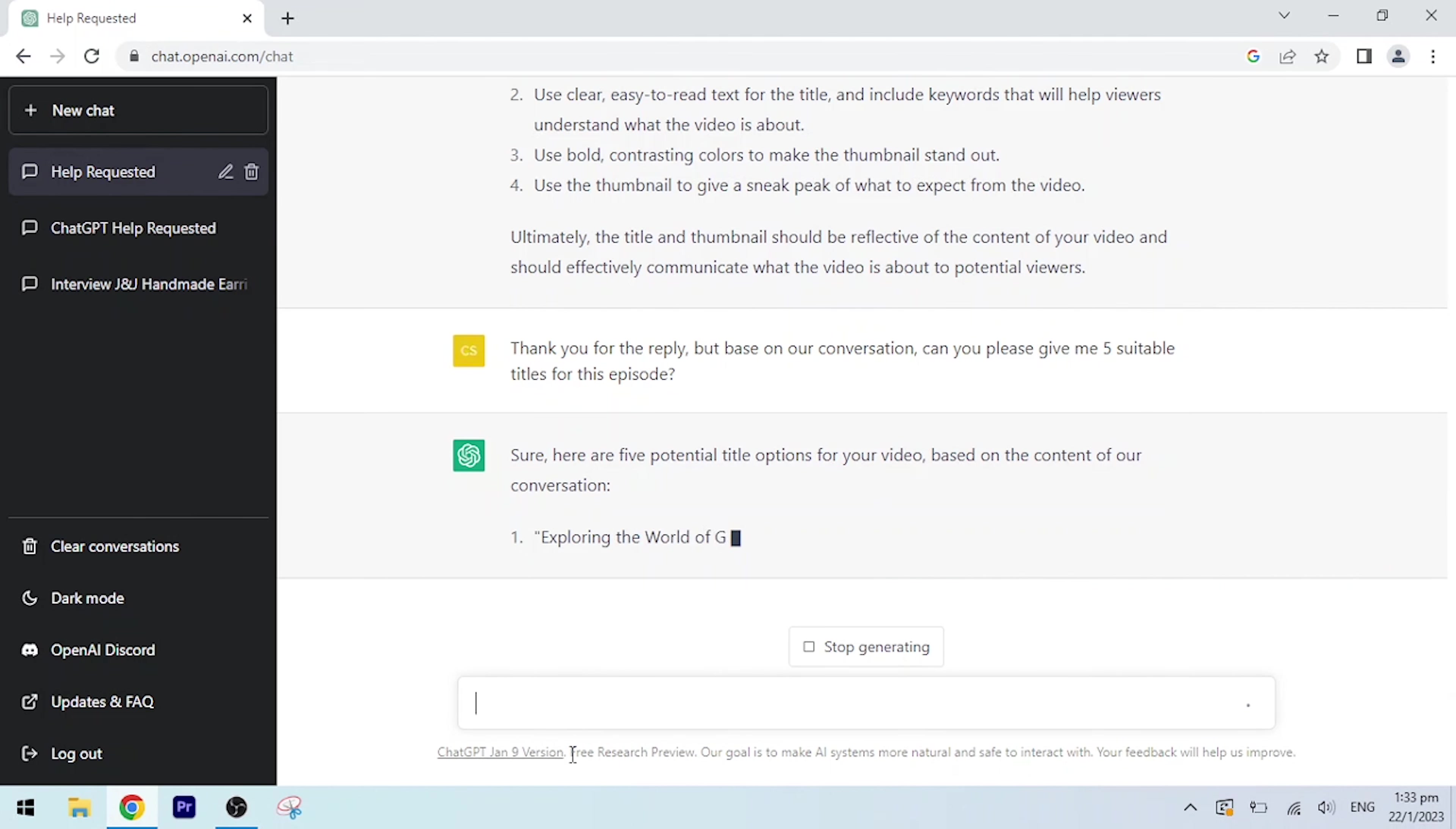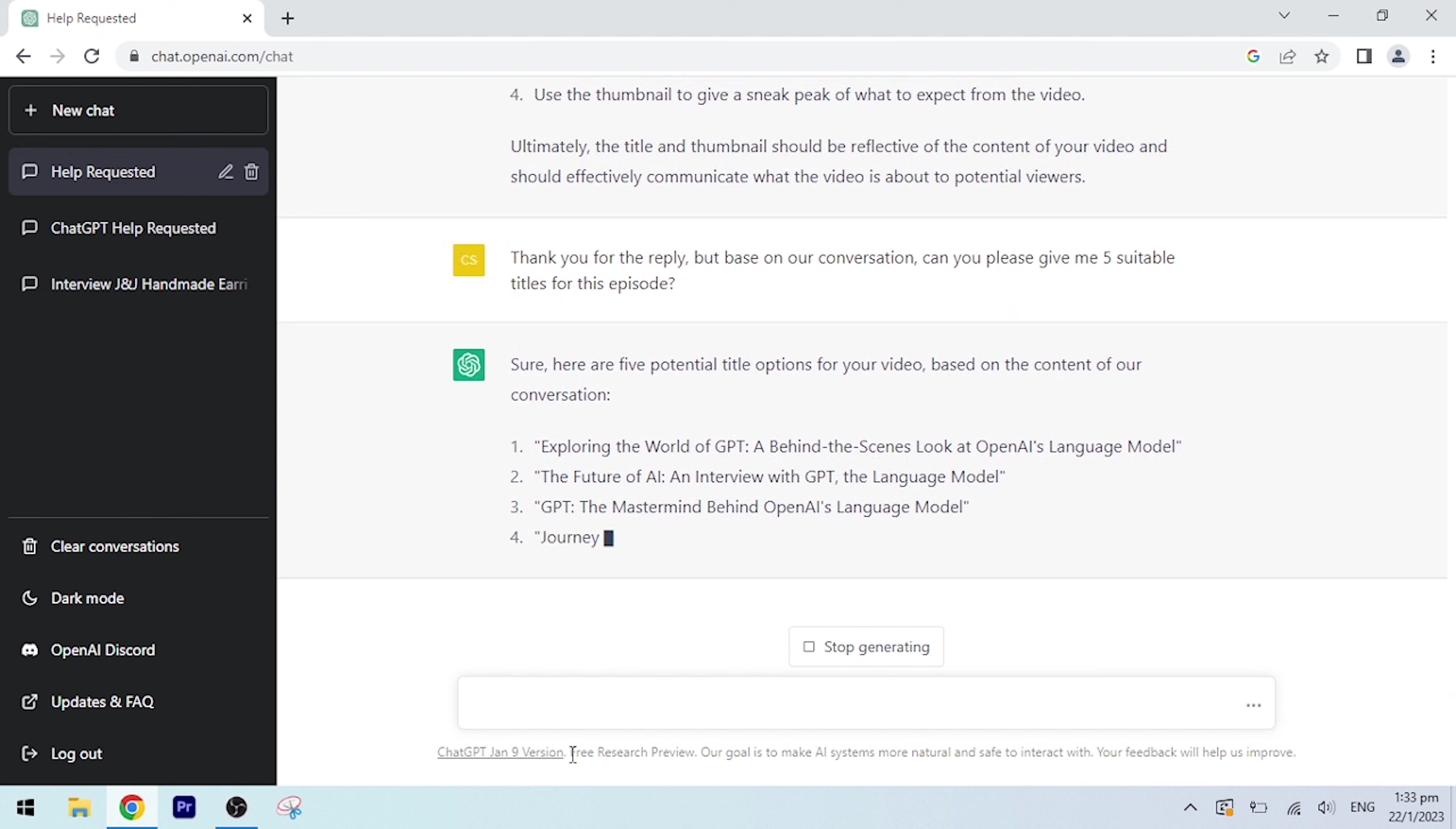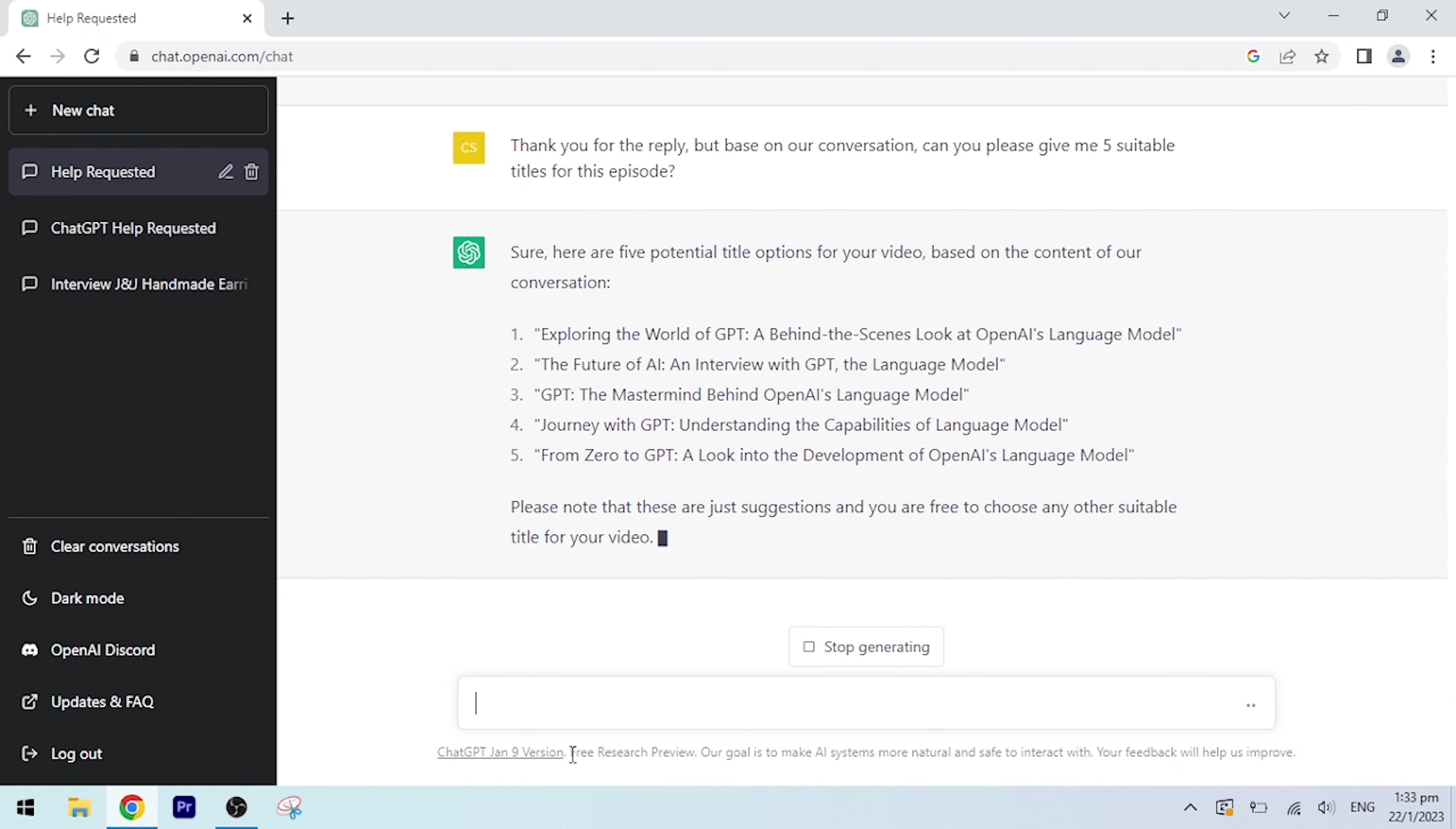Sure, here are five potential title options for your video based on the content of our conversation: Exploring the World of GPT: A Behind-the-Scenes Look at OpenAI's Language Model. The Future of AI: An Interview with GPT, the Language Model. GPT: The Mastermind Behind OpenAI's Language Model. Journey with GPT: Understanding the Capabilities of Language Model. From Zero to GPT: A Look Into the Development of OpenAI's Language Model. Please note that these are just suggestions and you are free to choose any other suitable title for your video.